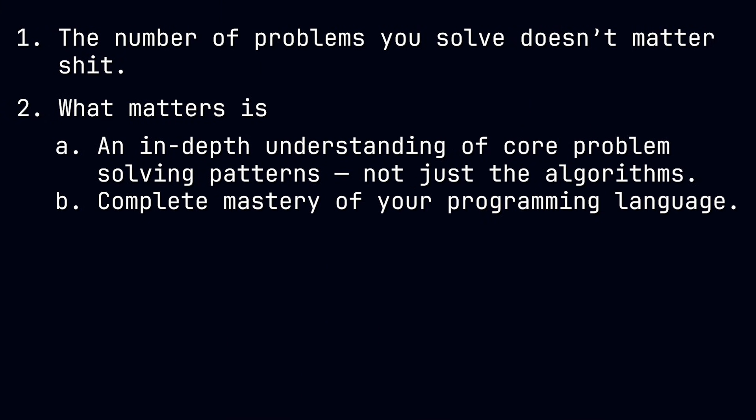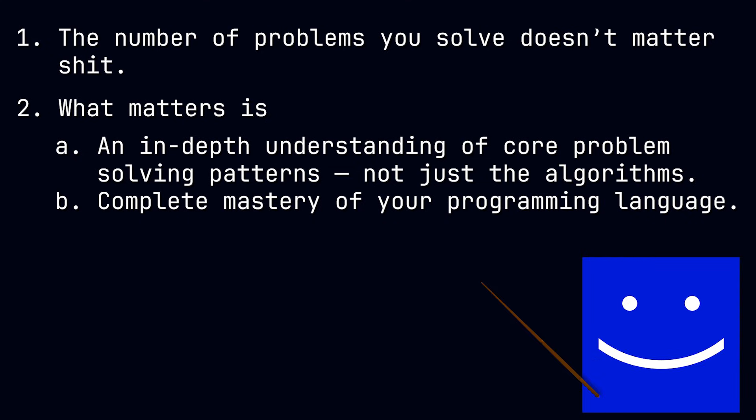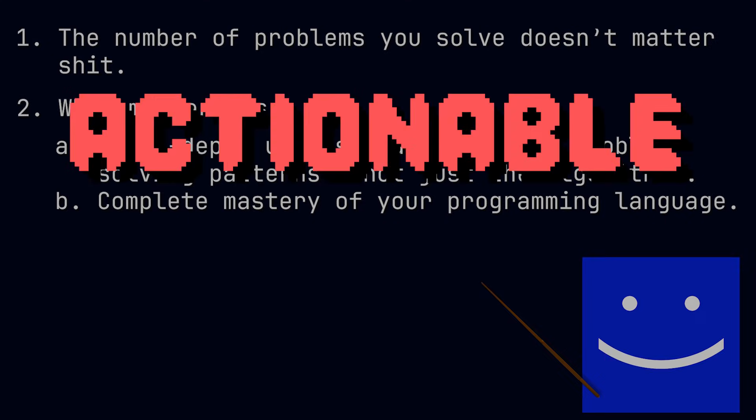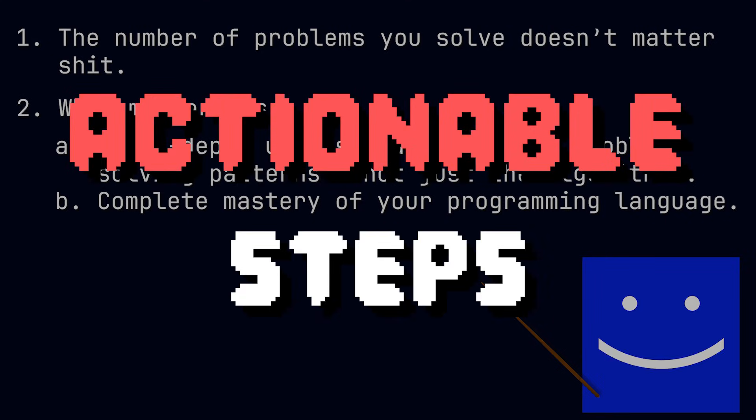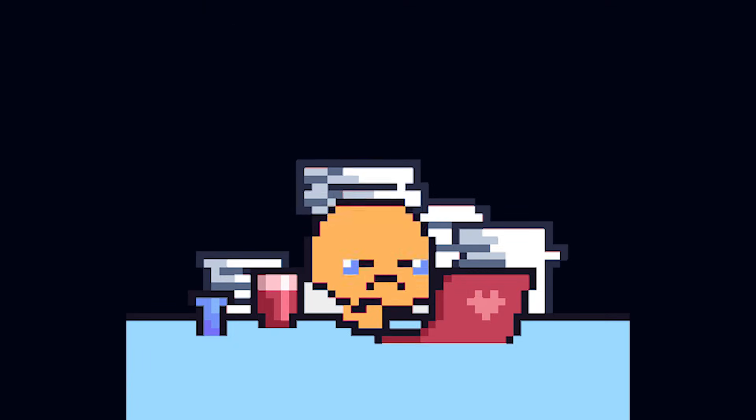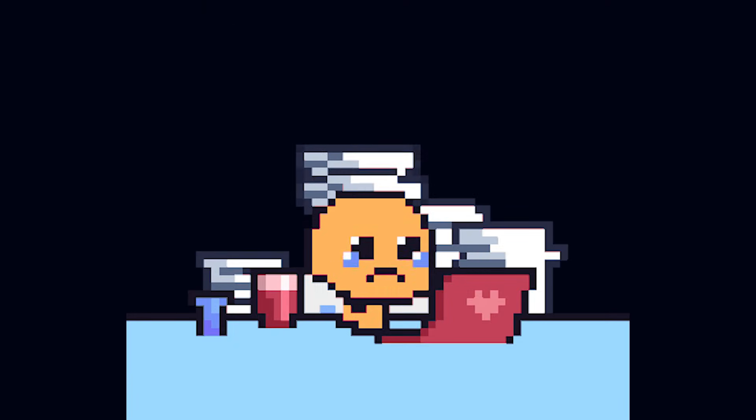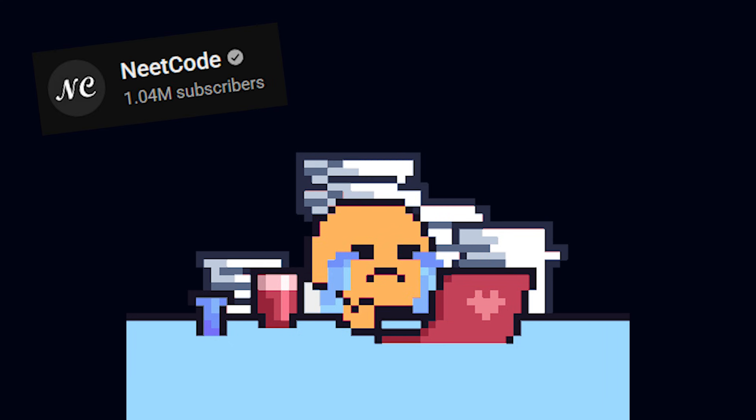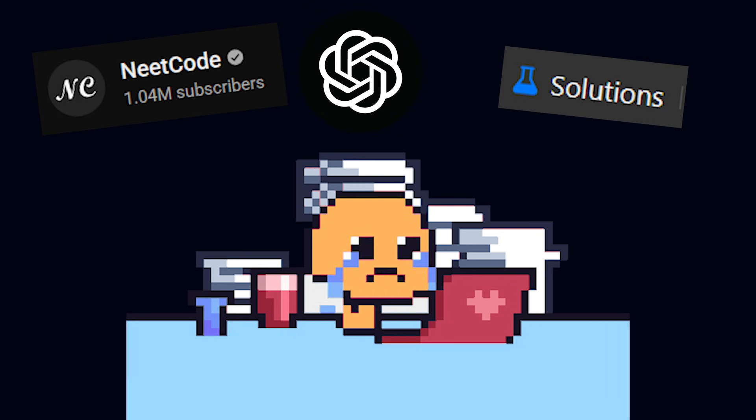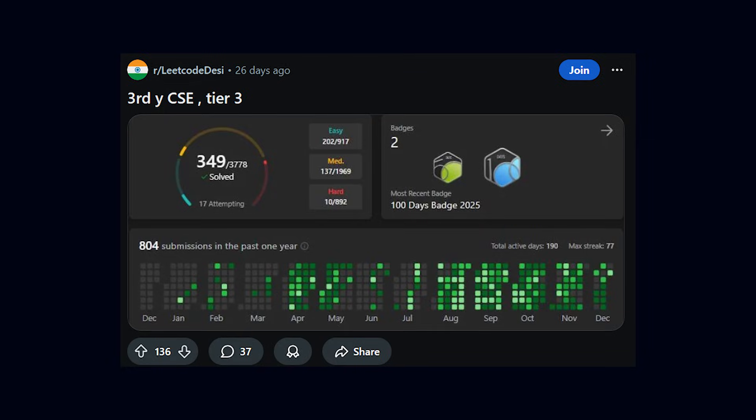Complete mastery of your programming language. Now that we have laid down the cornerstones, let's understand the actionable steps we need to take to get you there. The number one mistake people make is not spending enough time with the problem and jumping directly to a solution.